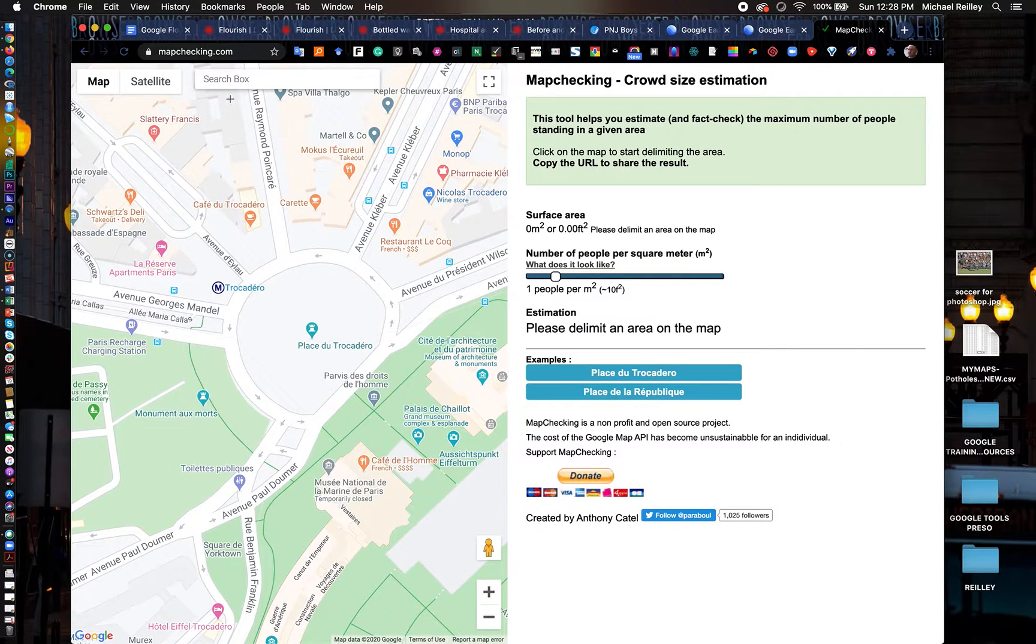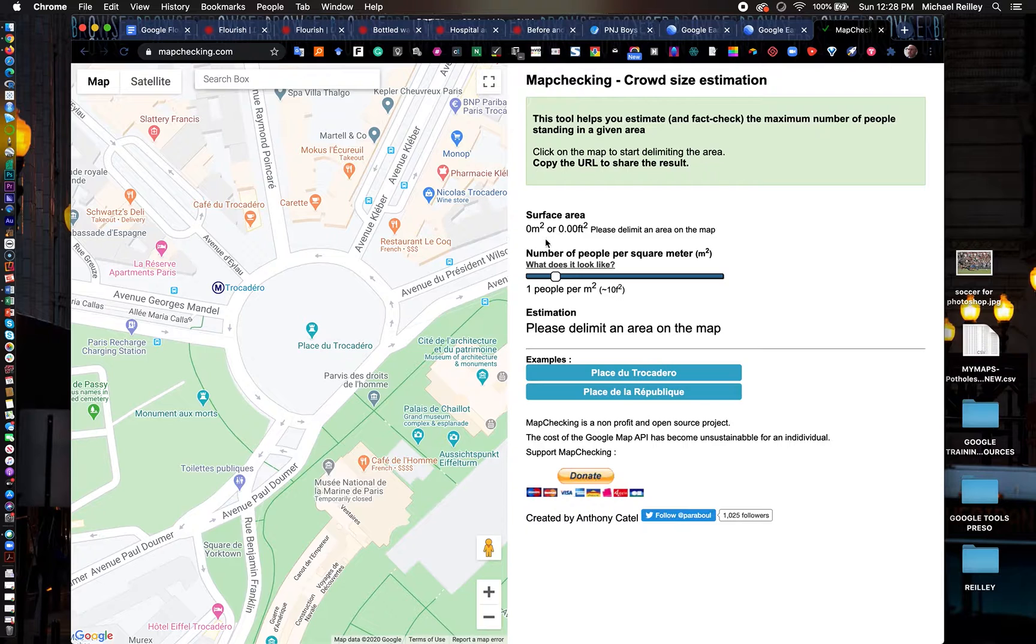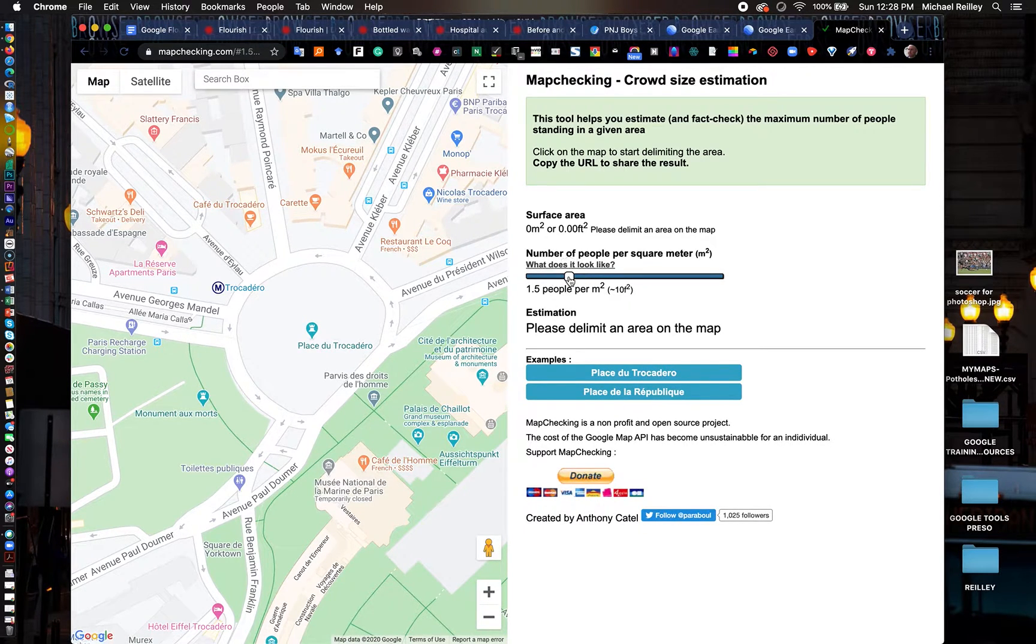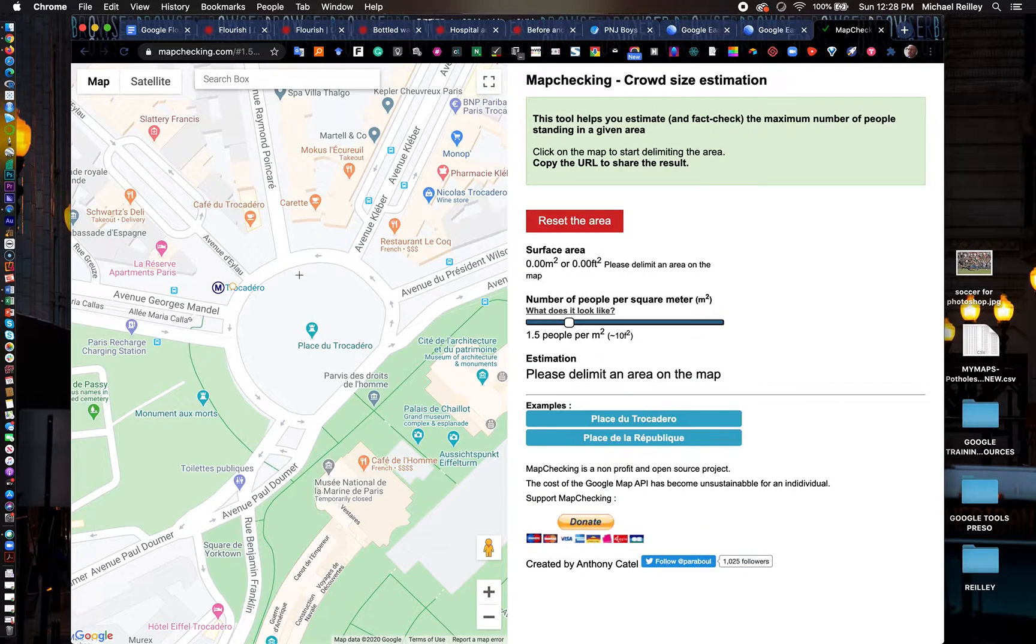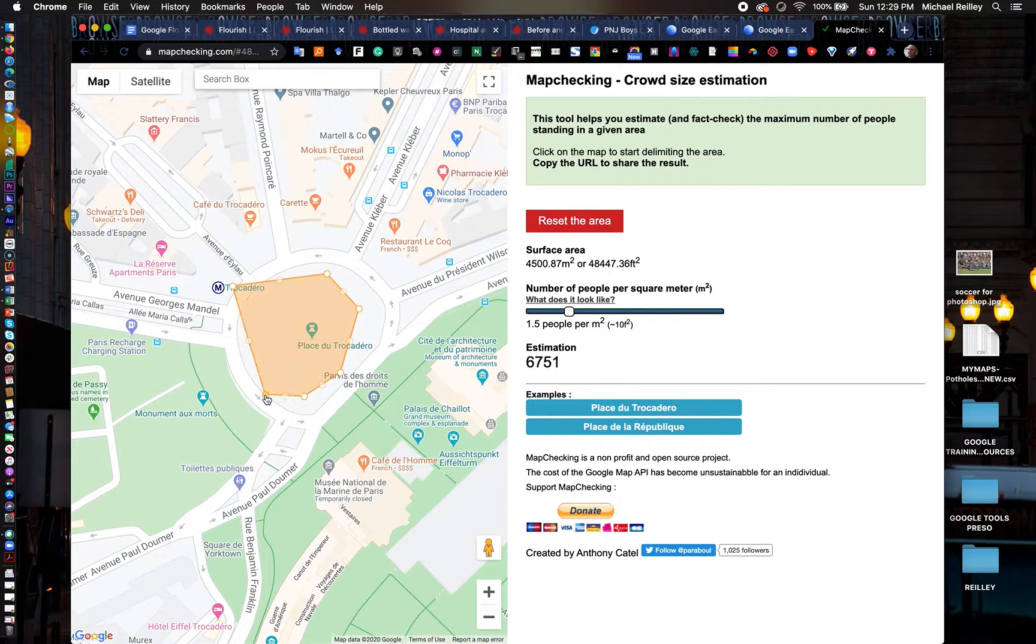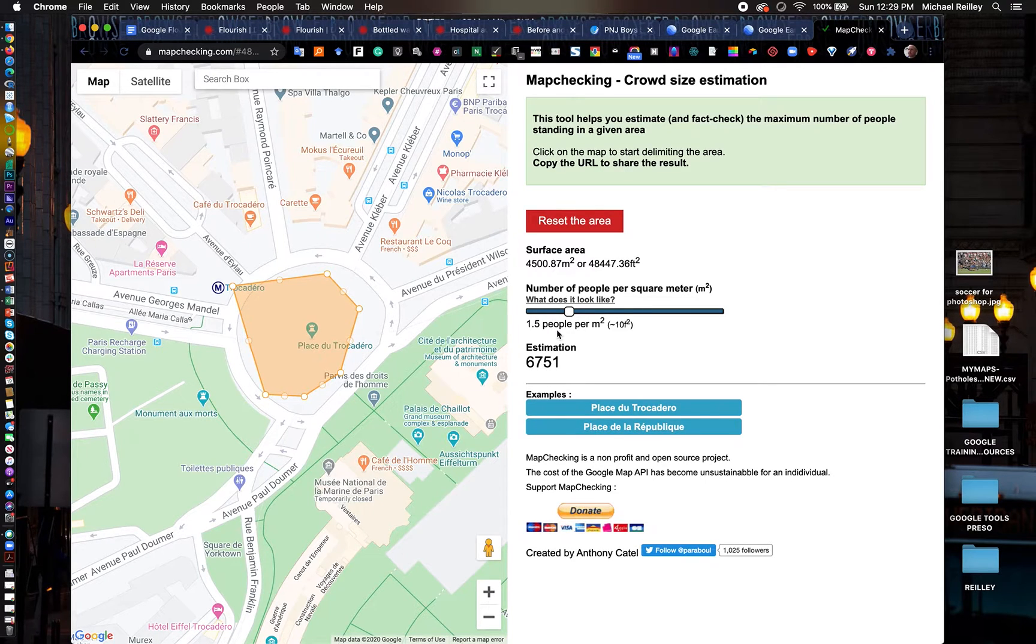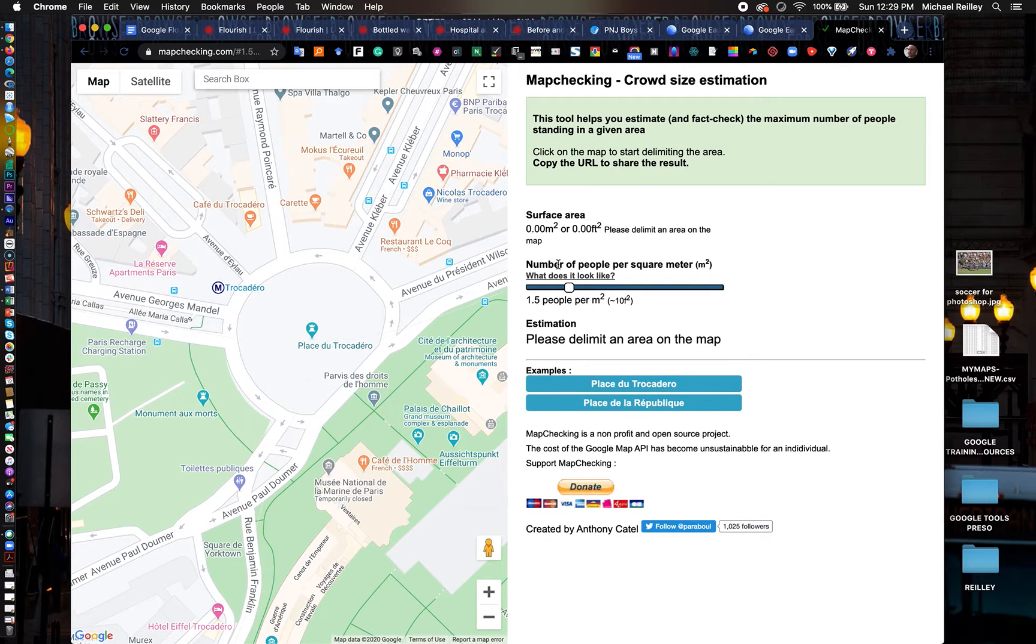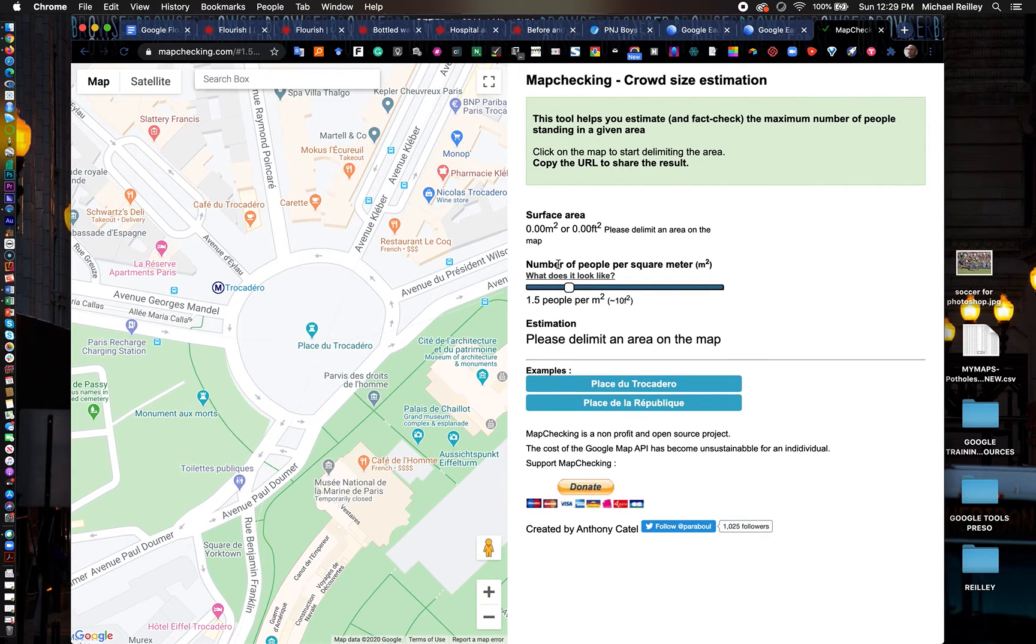mapchecking.com is the website. You can just kind of paint around and determine how many people you think fit per square meter and just click around your area, and it gives you a crowd estimate right over here. You can link to it as well. So that's all we had for now: google.com/earth and mapchecking.com. We'll see you next time.